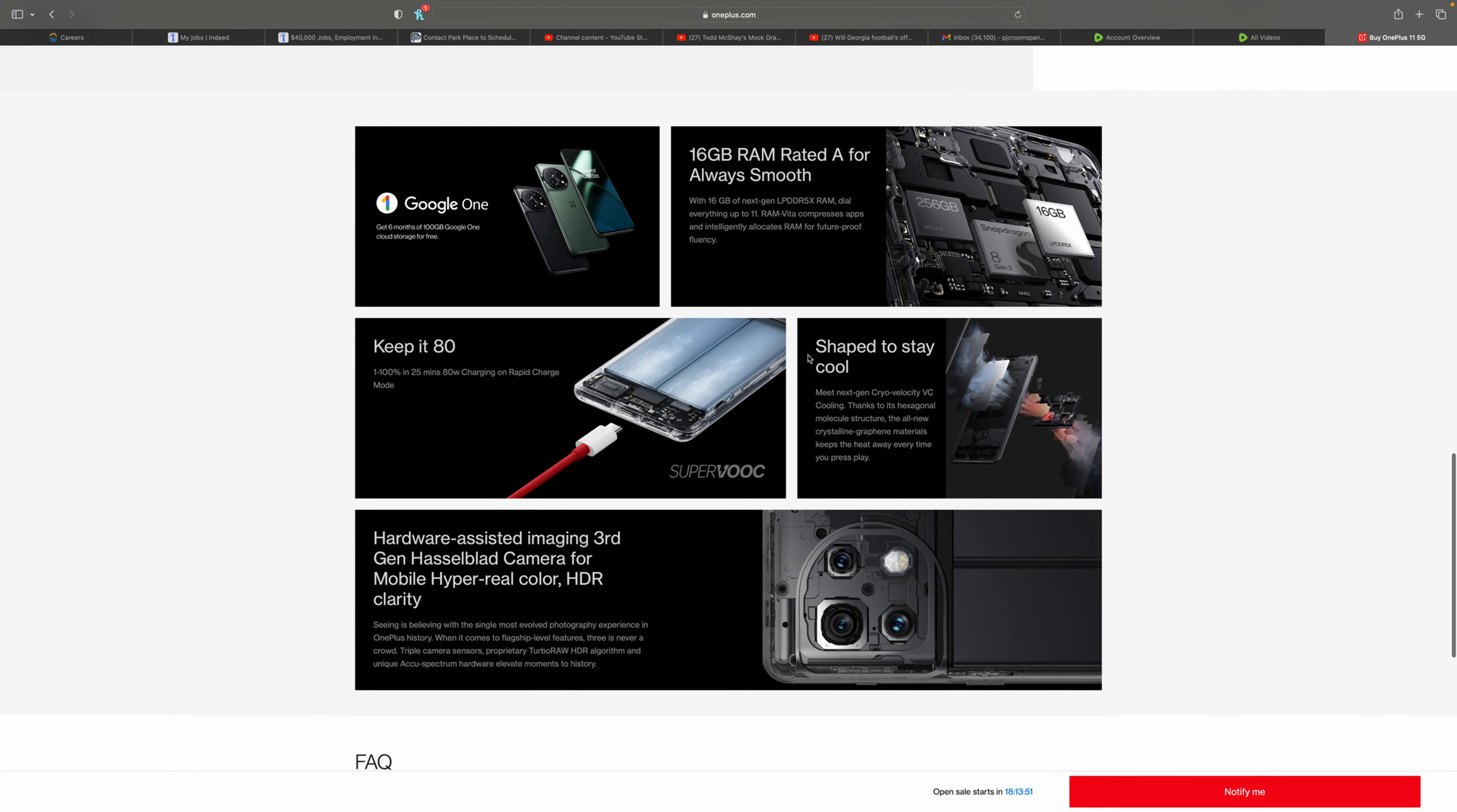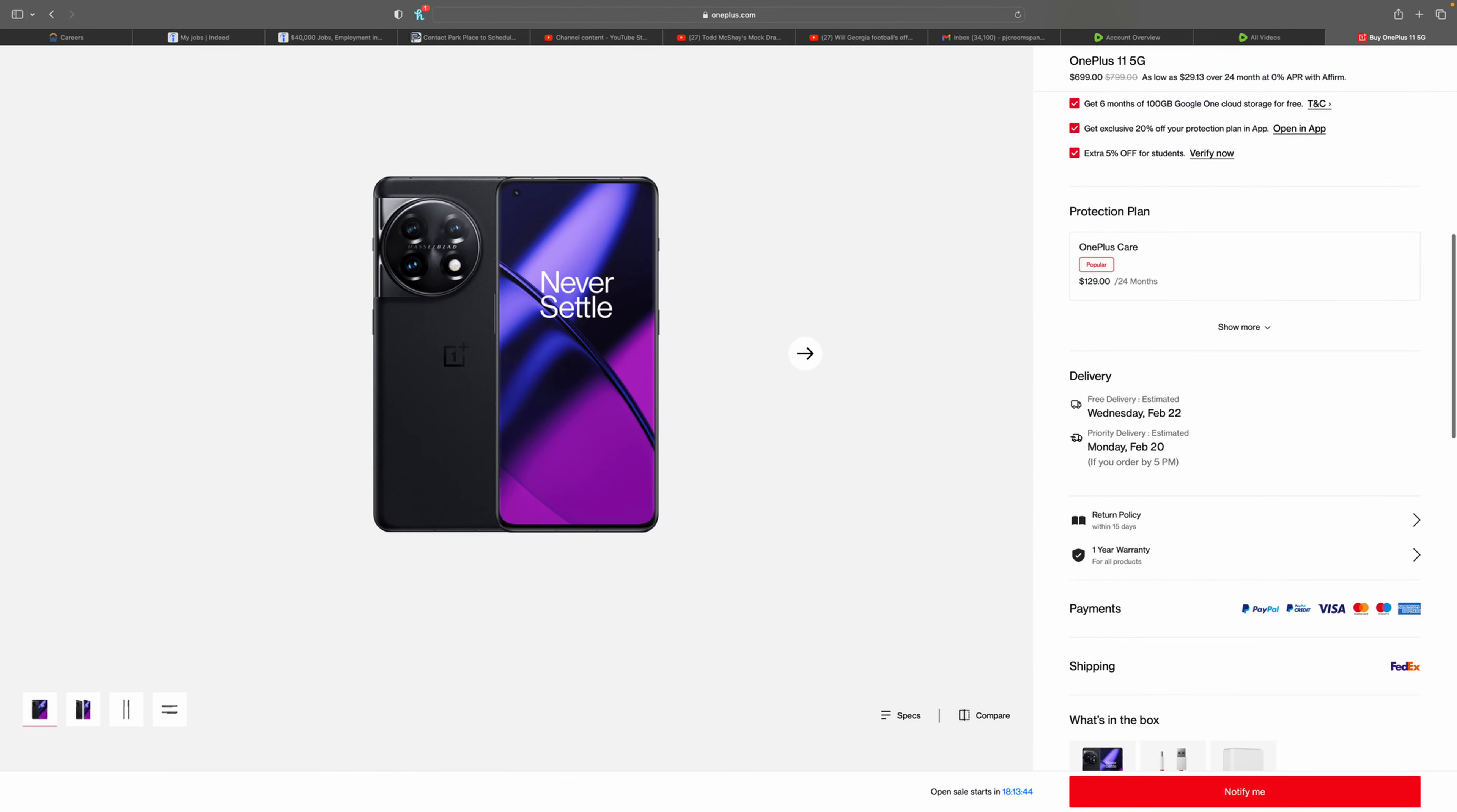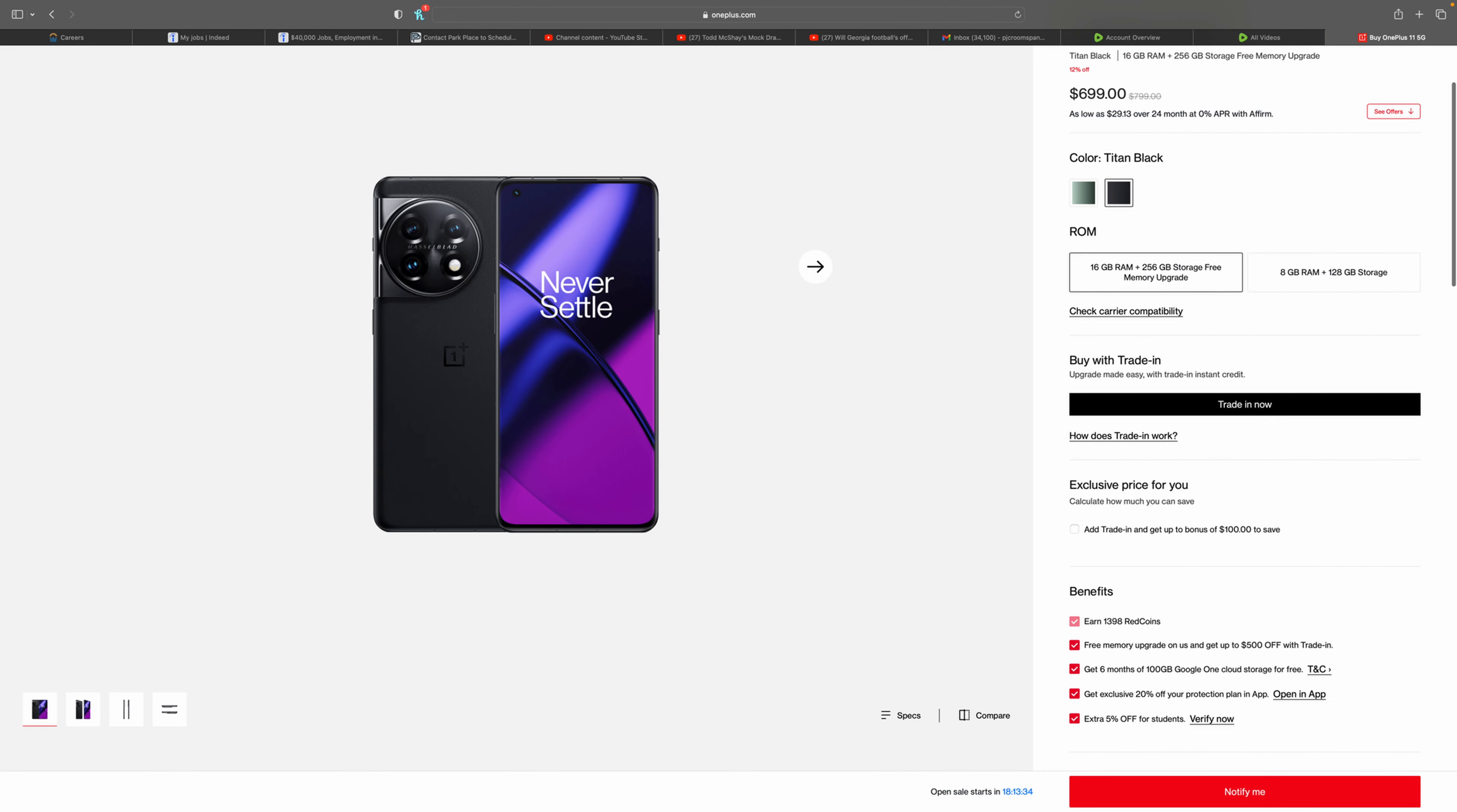I mean just phenomenal specs all around. 5,000 milliamp hour battery. Excellent cooling of the chip, so you know it's not going to overheat on you. I would honestly say this is probably the number one phone that you want to buy if you're looking for something under $700.